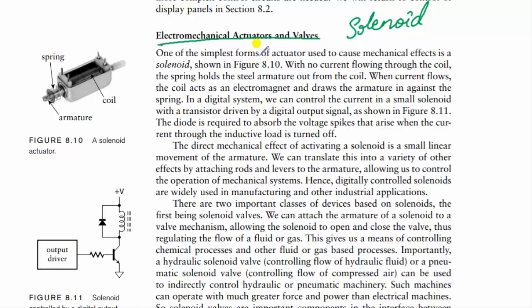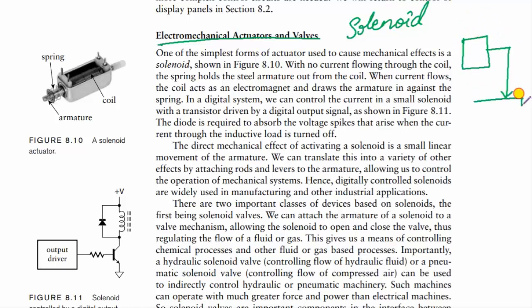If you want to move a mechanical part using a digital system, that action is called actuation, and it is done by an actuator. For example, an 8051 microcontroller turning on a motor is performing actuation, carried out by actuator circuits.